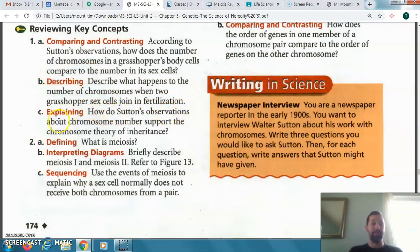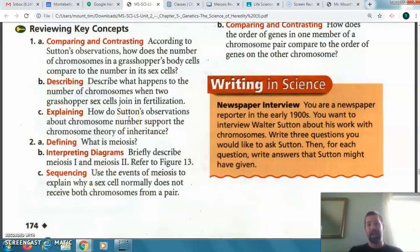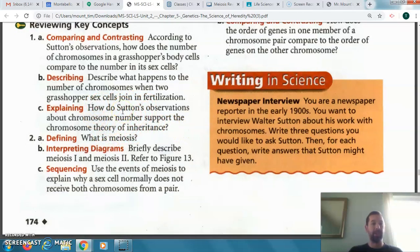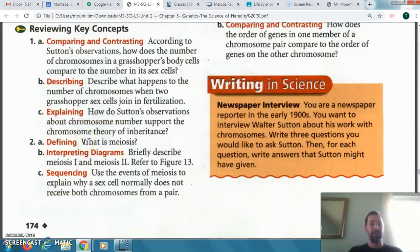Number one C: how do the observations about chromosome number support the chromosome theory of inheritance? That's because they get half from each parent — half from mother, half from father — and they get those genes half from each parent. That's how it supports those observations.